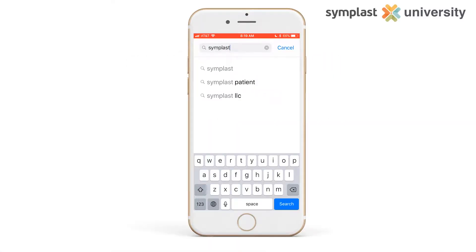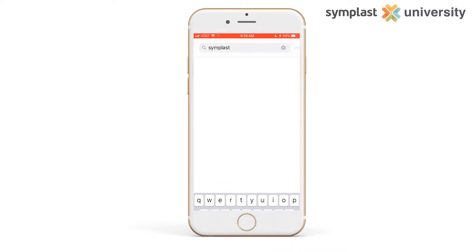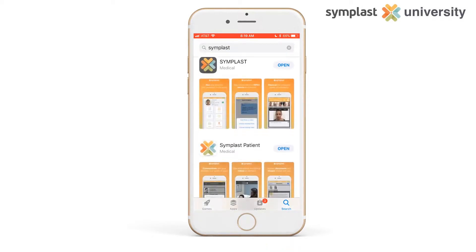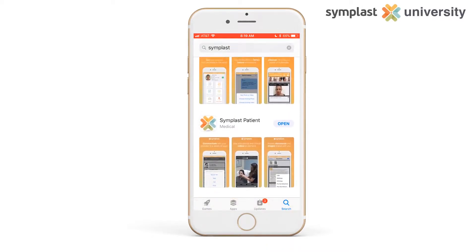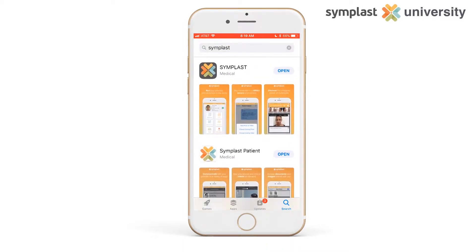To download and install the Simplast patient app, go to the App Store and search for Simplast. There will be two Simplast apps. You want to download the Simplast patient app with the white background.